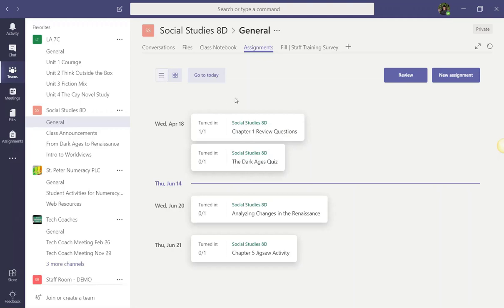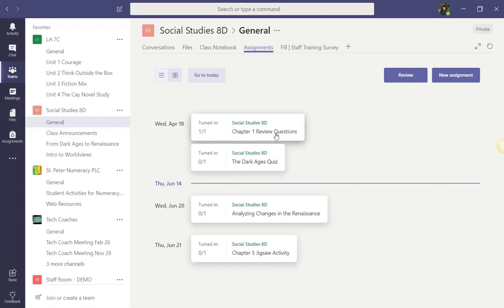In addition to the due date, at a quick glance, I can see the title of the assignment, how many students received the assignment, and how many turned it in. To view more details, including any attached materials, I just click on the individual assignment.